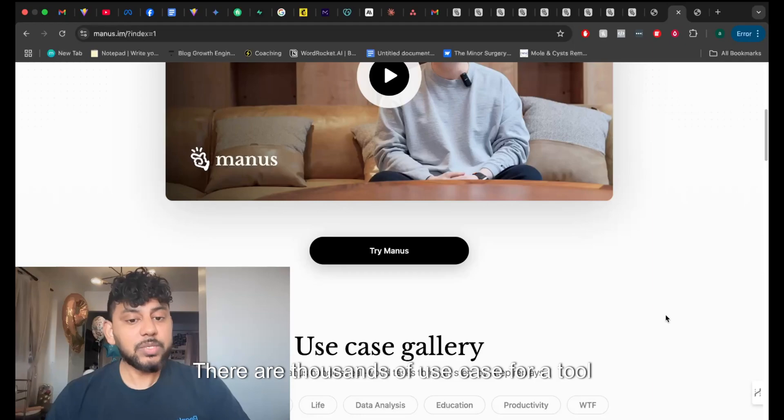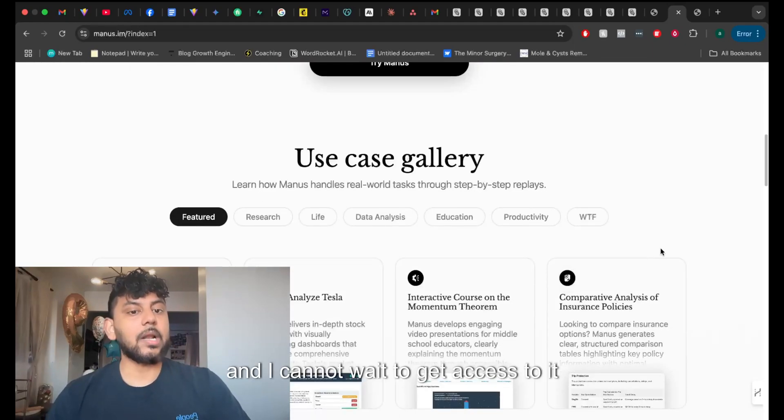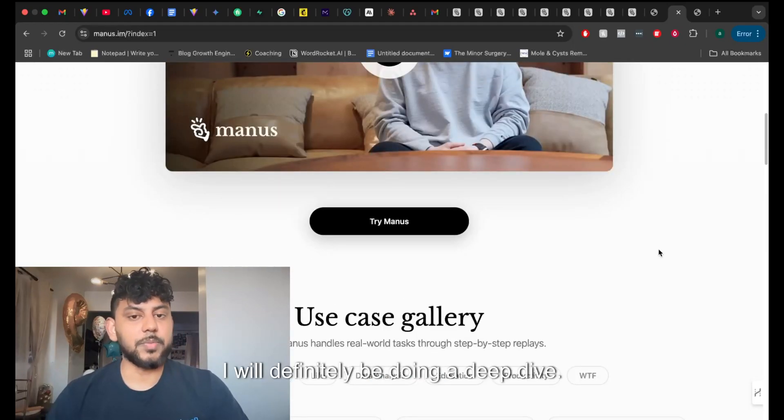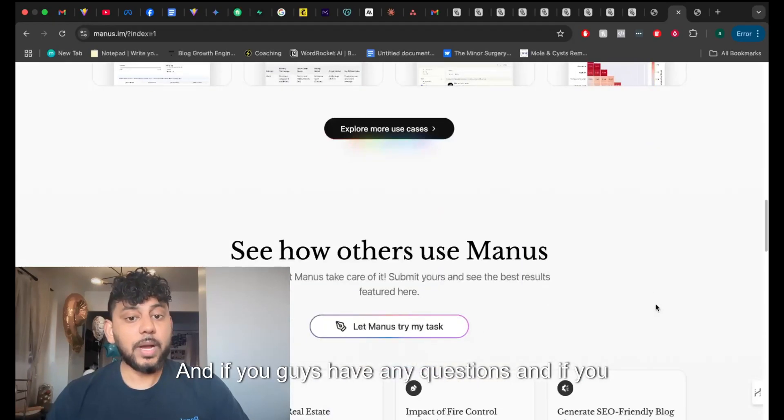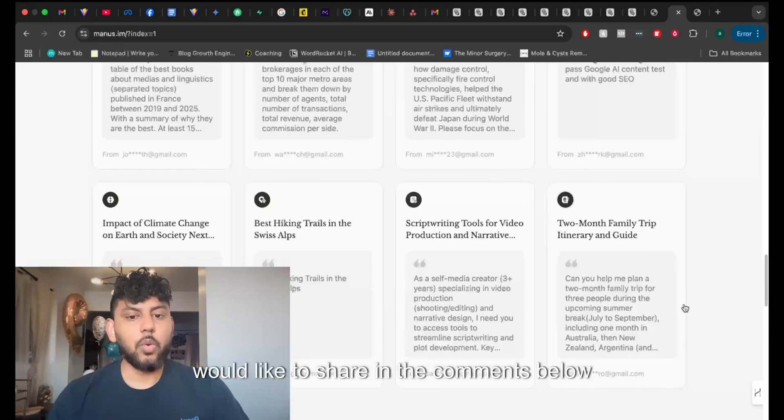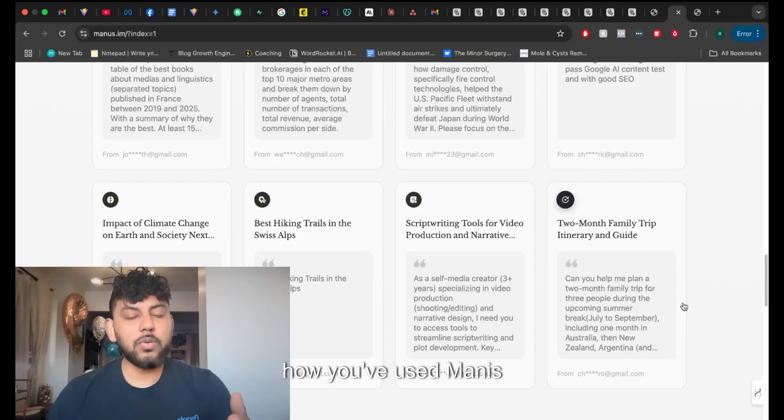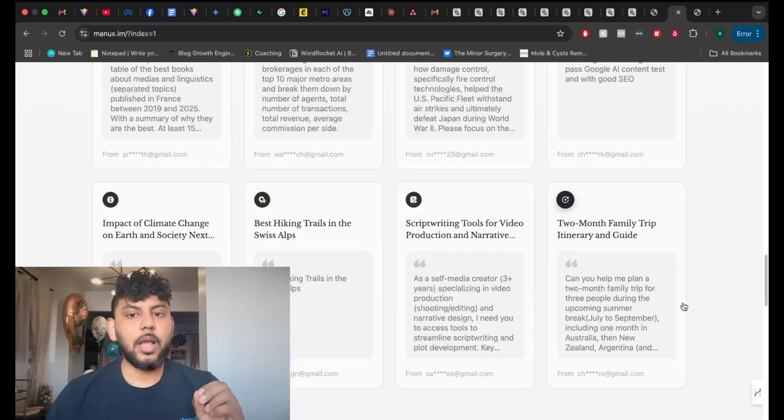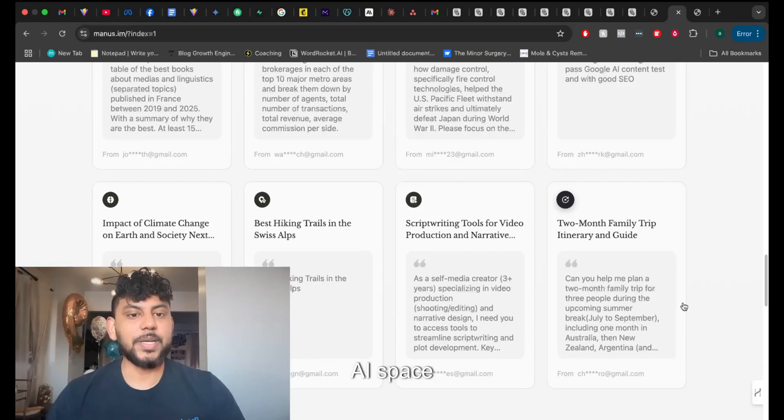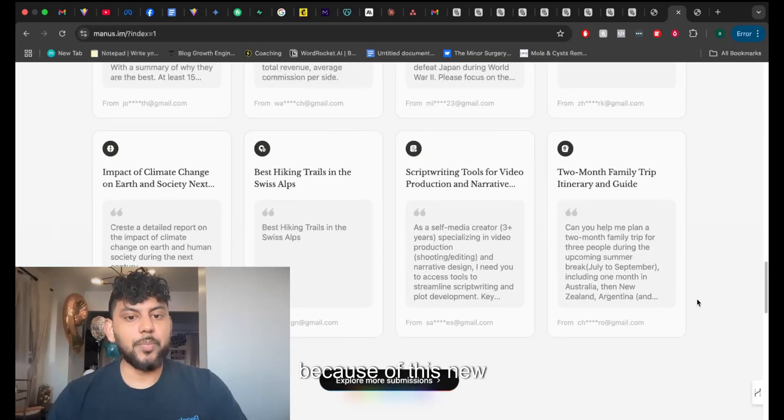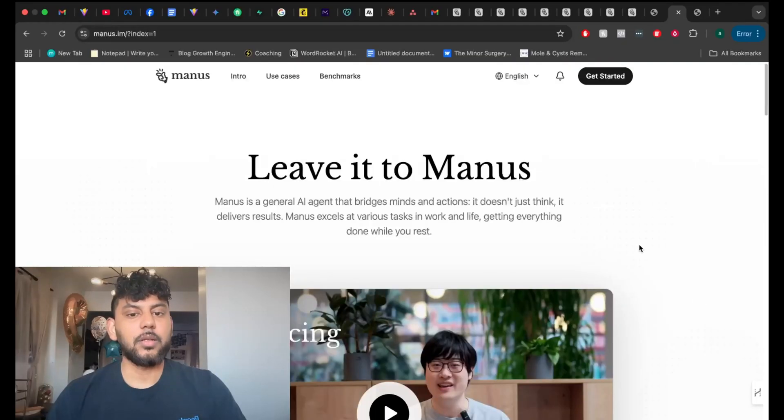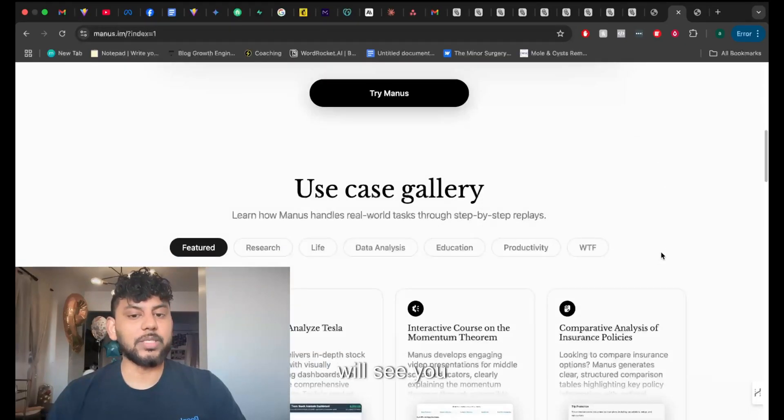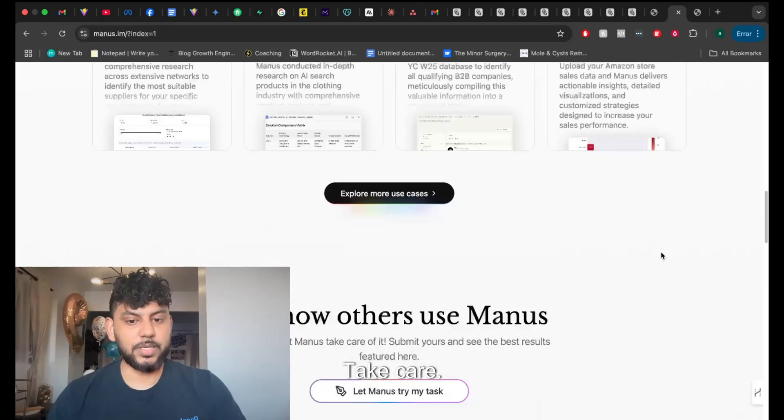There are thousands of use cases for a tool like this and I cannot wait to get access to it myself. I will definitely be doing a deep dive. And if you guys have any questions and if you would like to share in the comments below how you've used Manus and how you think the AI space is going to change because of this new tool. As always, thank you for watching and I will see you in the next video. Take care.